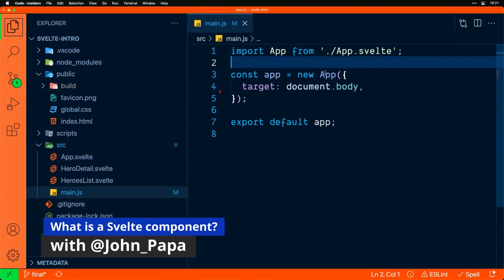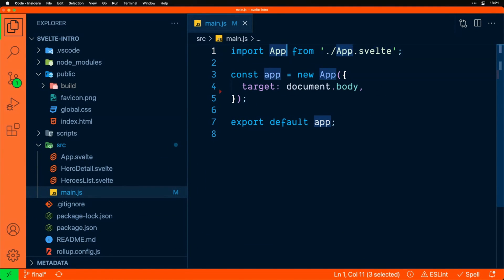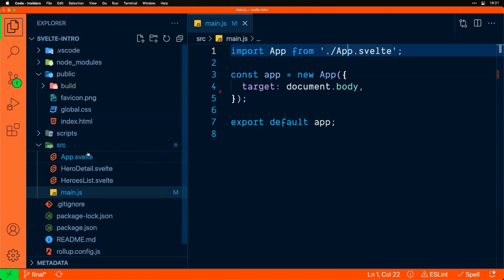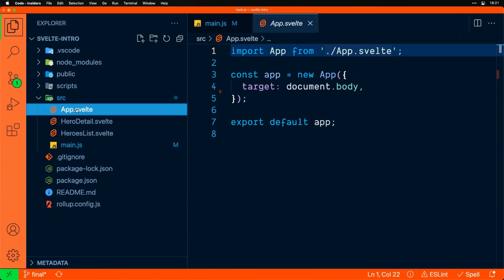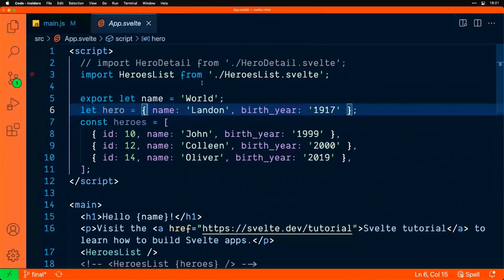Then we have to say, well, what the heck is this app thing? Well, app comes from AppSvelte. Let's just go look. Close some things there.